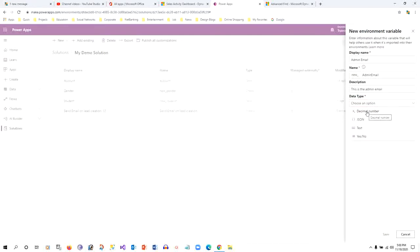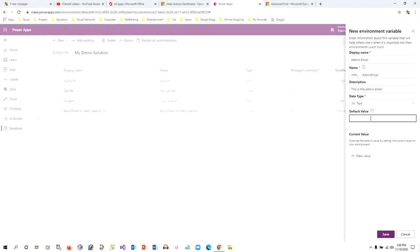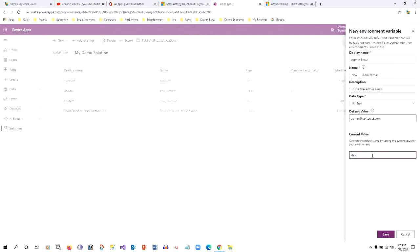The data type your environment variable stores may be text, boolean, JSON, or decimal number. Let's say it is text. Next is the default value — for every environment variable you can assign a default value which remains the same for all environments, but you can override it with a current value. For example, the default value is 'admin@subchief.com' and since I am in development environment I want to give the current value as 'dev@subchief.com'. If no current value is set, the default value is used.